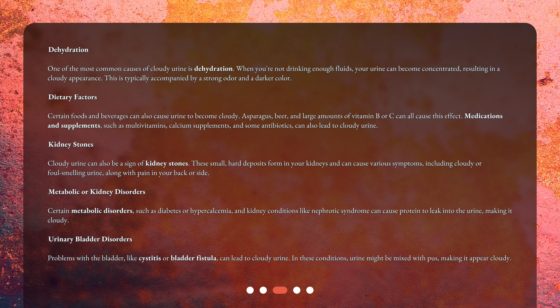Kidney stones: Cloudy urine can also be a sign of kidney stones. These small, hard deposits form in your kidneys and can cause various symptoms, including cloudy or foul-smelling urine, along with pain in your back or side.